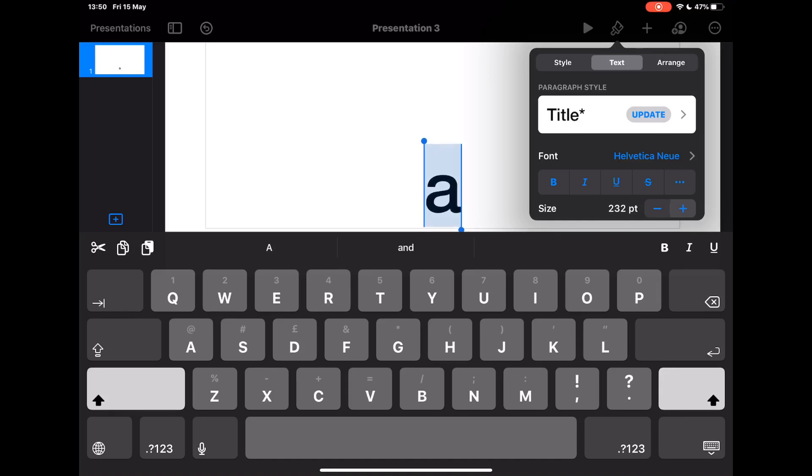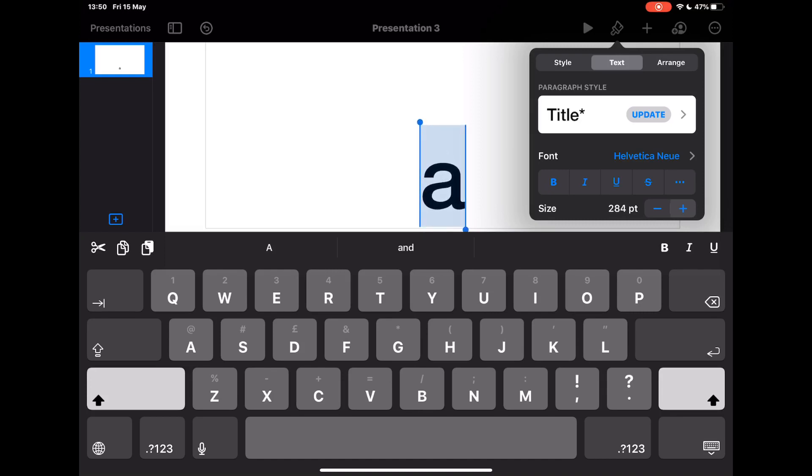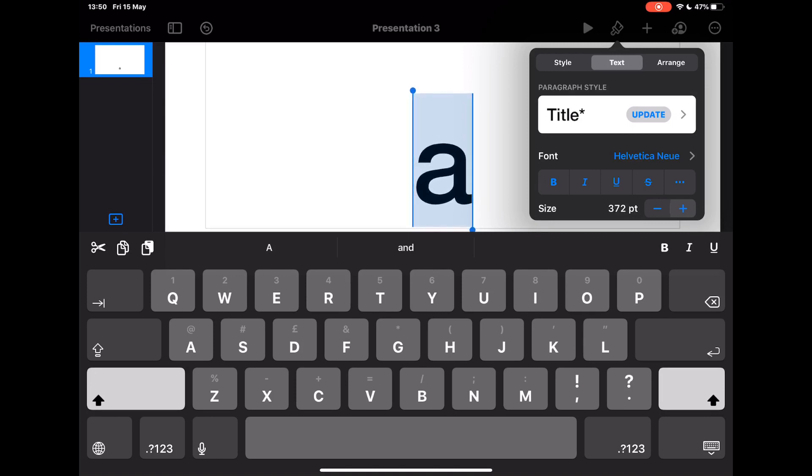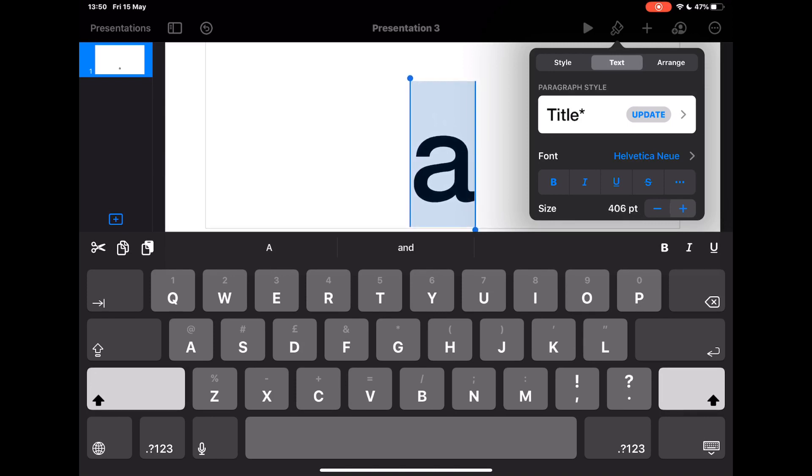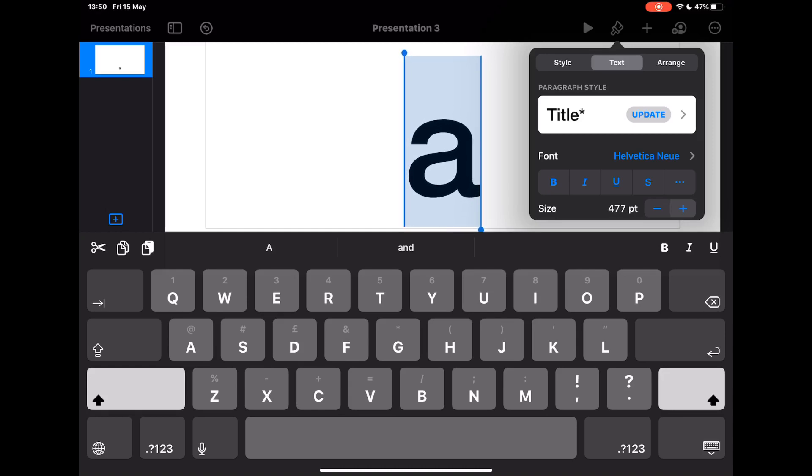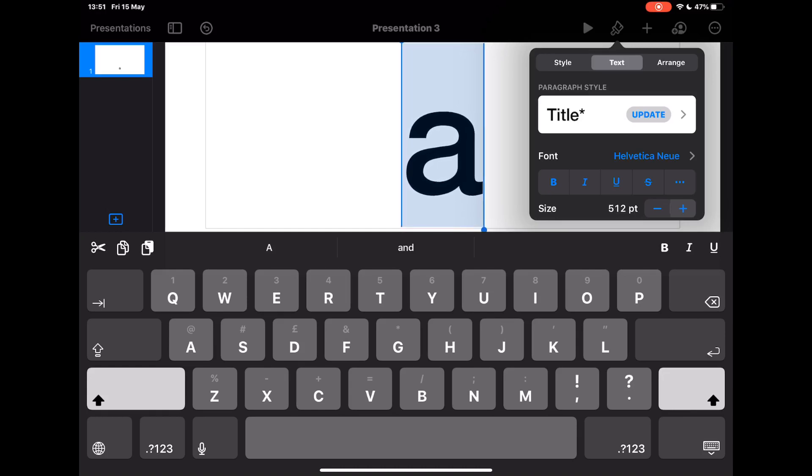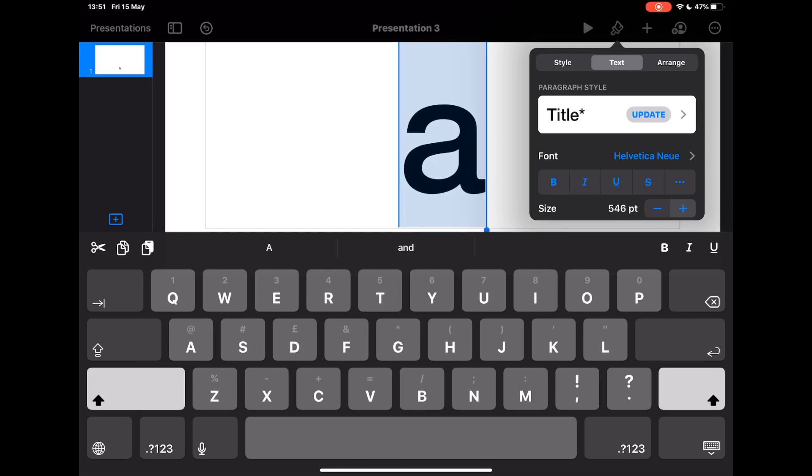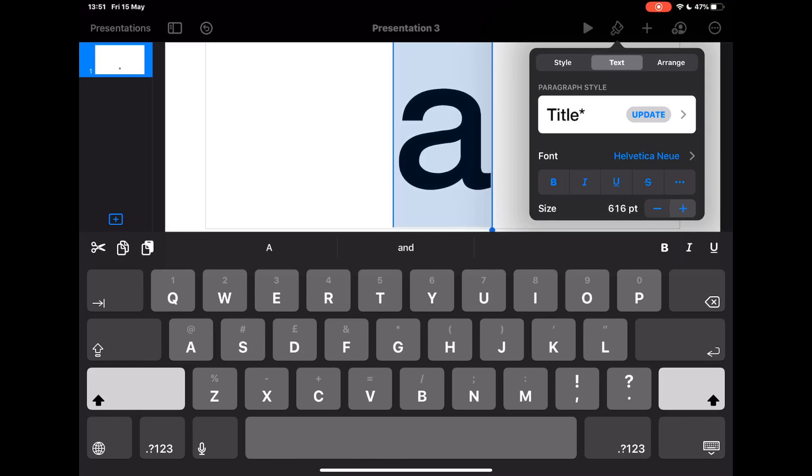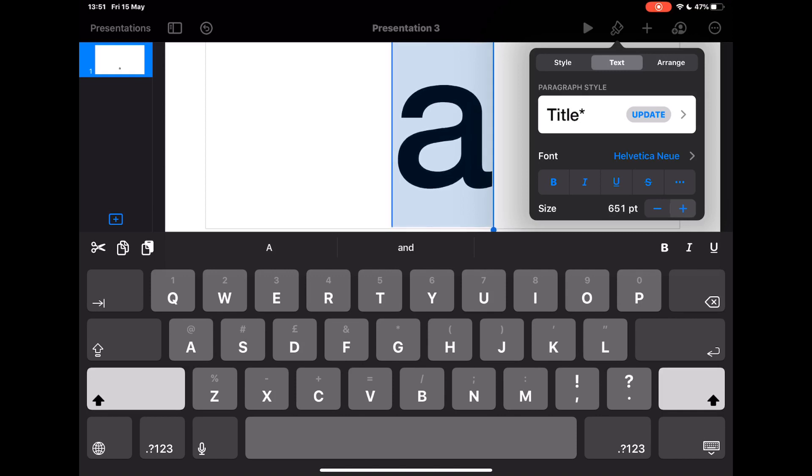Now the other thing you might notice at this point is that actually the letter A that I'm using here probably isn't the style of A that you would want students to trace over to develop the letter formation, because this is more a type font as opposed to being a handwritten font. So I'm going to show you the type of font that I would use in order to do this with students.